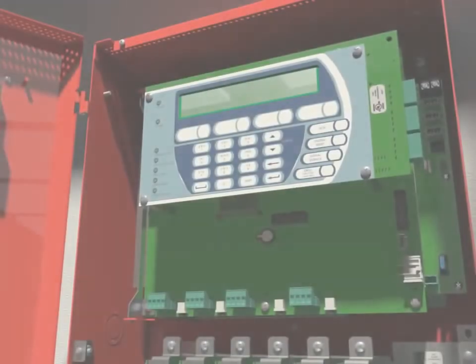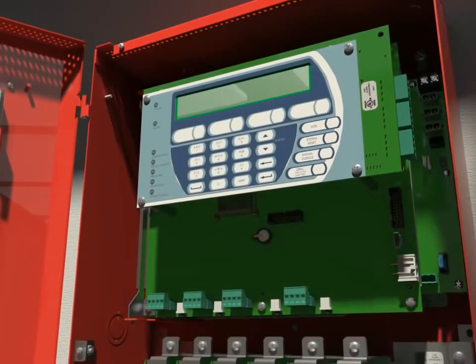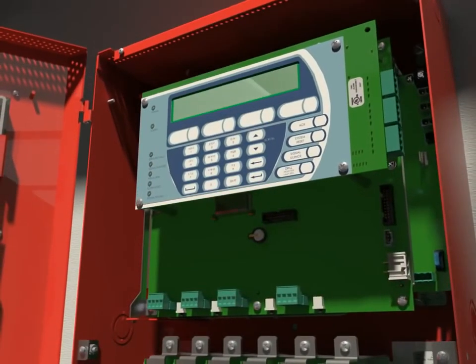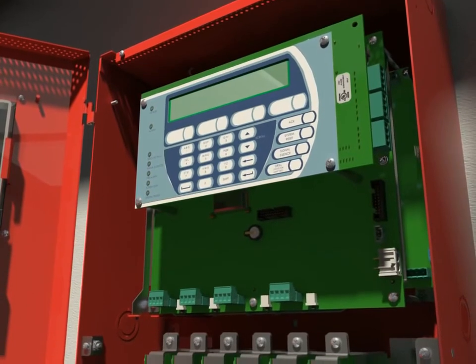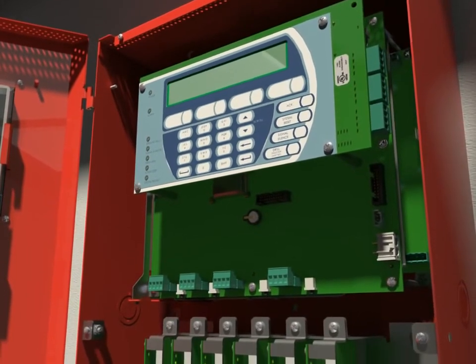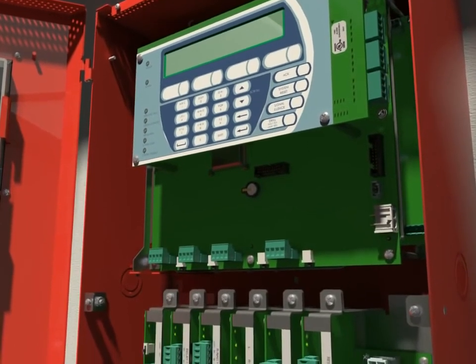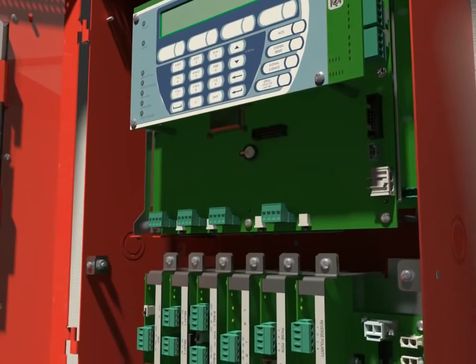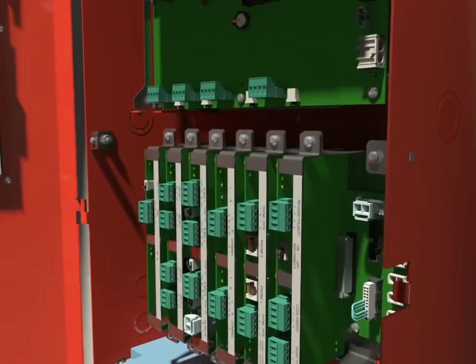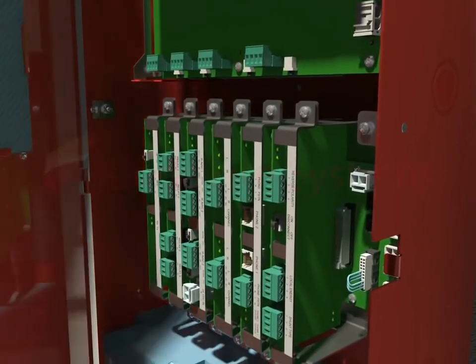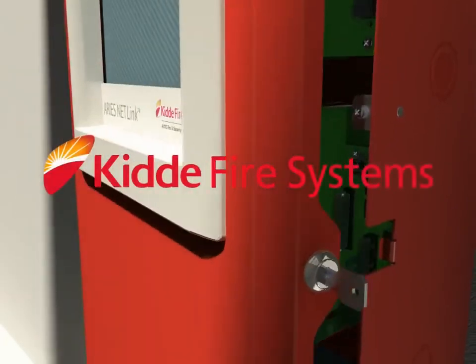In summary, what does this mean for you? A powerful modern system fully integrated from detection to control to suppression from a single source provider with a single point of responsibility for the entire system. Think smart. Think KIDA.